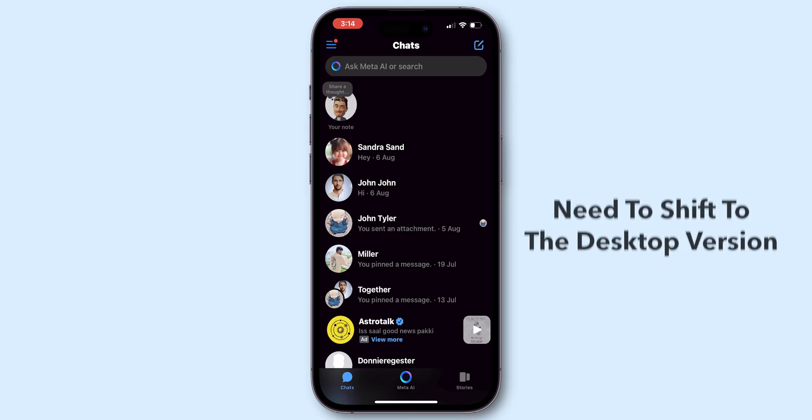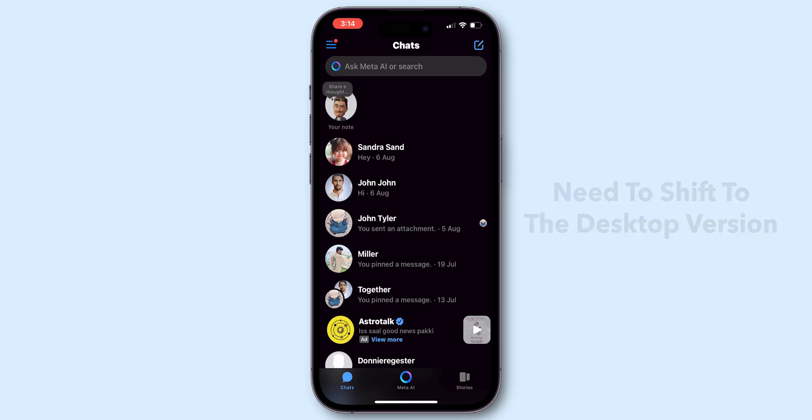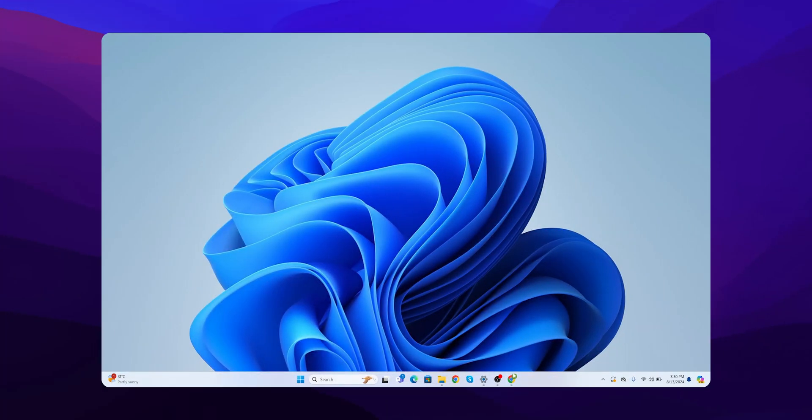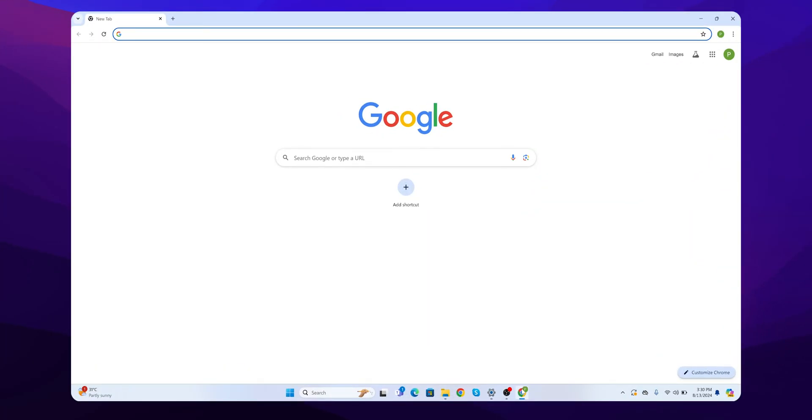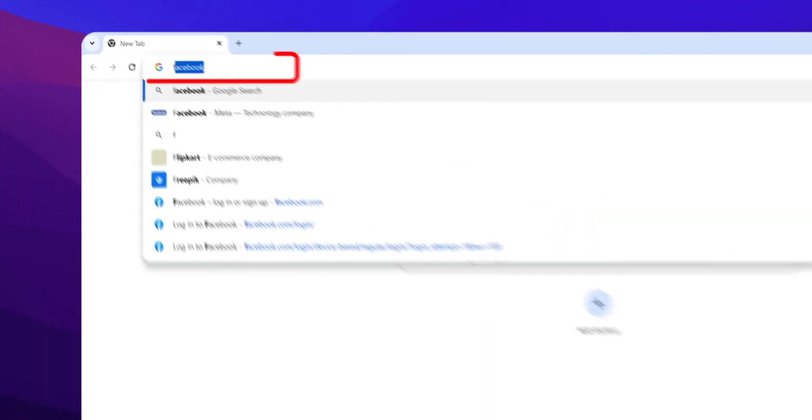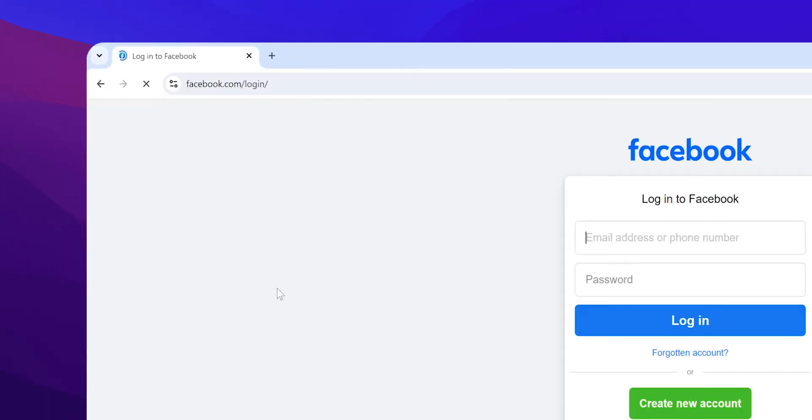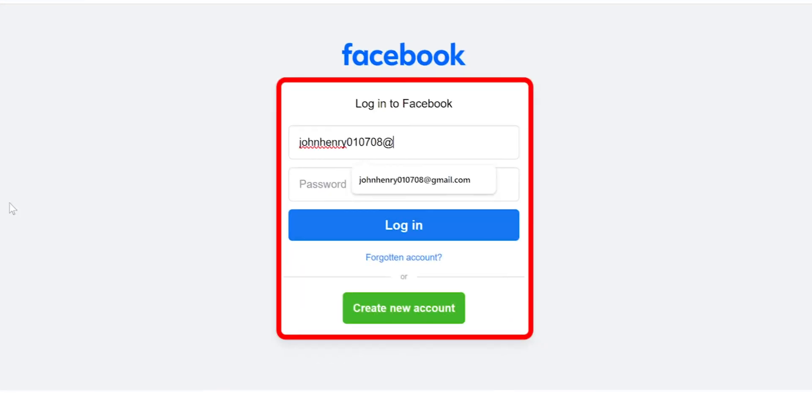So you need to shift to the desktop version. Open Google Chrome on your desktop or laptop. Search for Facebook and make sure you're logged into your account.